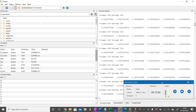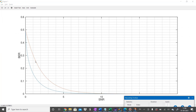Plotting the results: the blue curve is the exact probability of error using the Q-function, and the red curve is the approximate one. As SNR increases, the two curves become almost identical. For low SNR there is a noticeable difference. This gives us a closed-form upper bound on the probability of error.